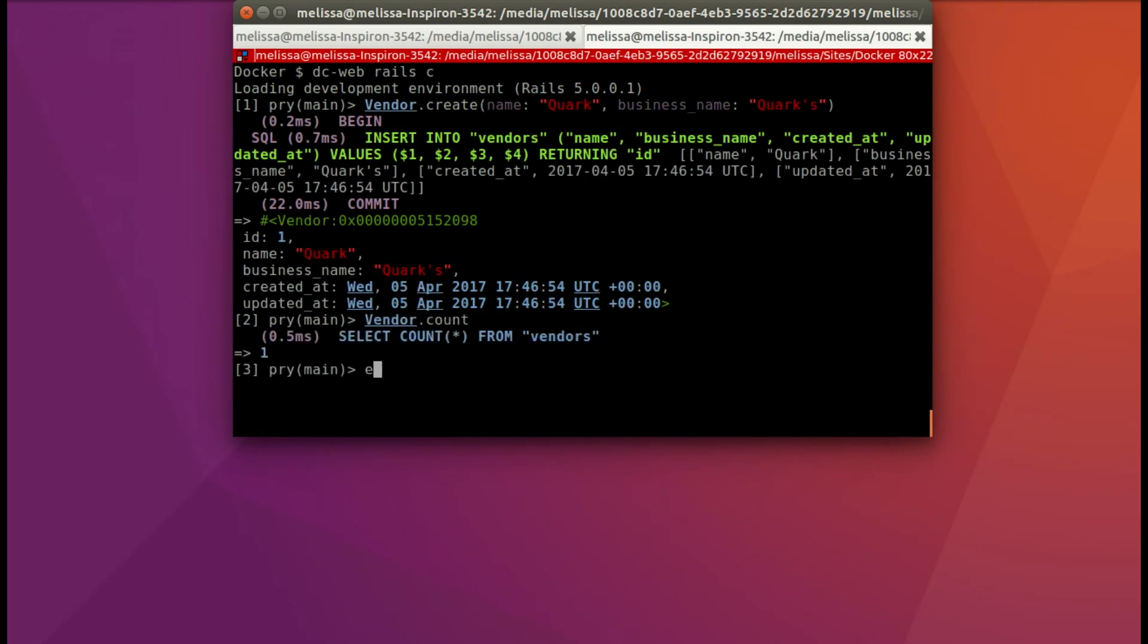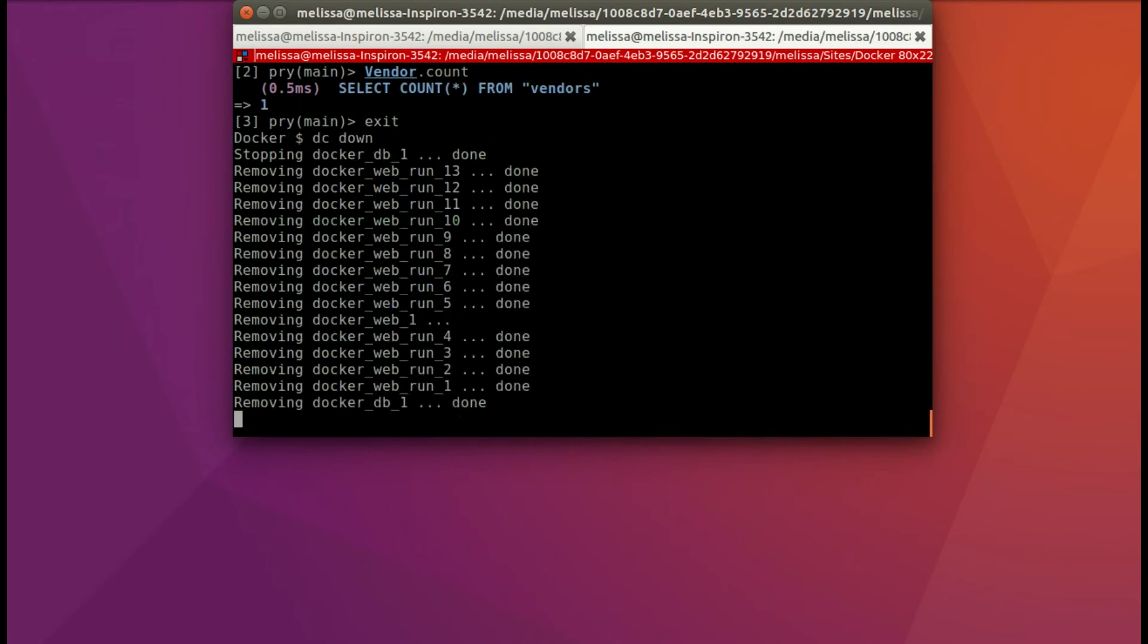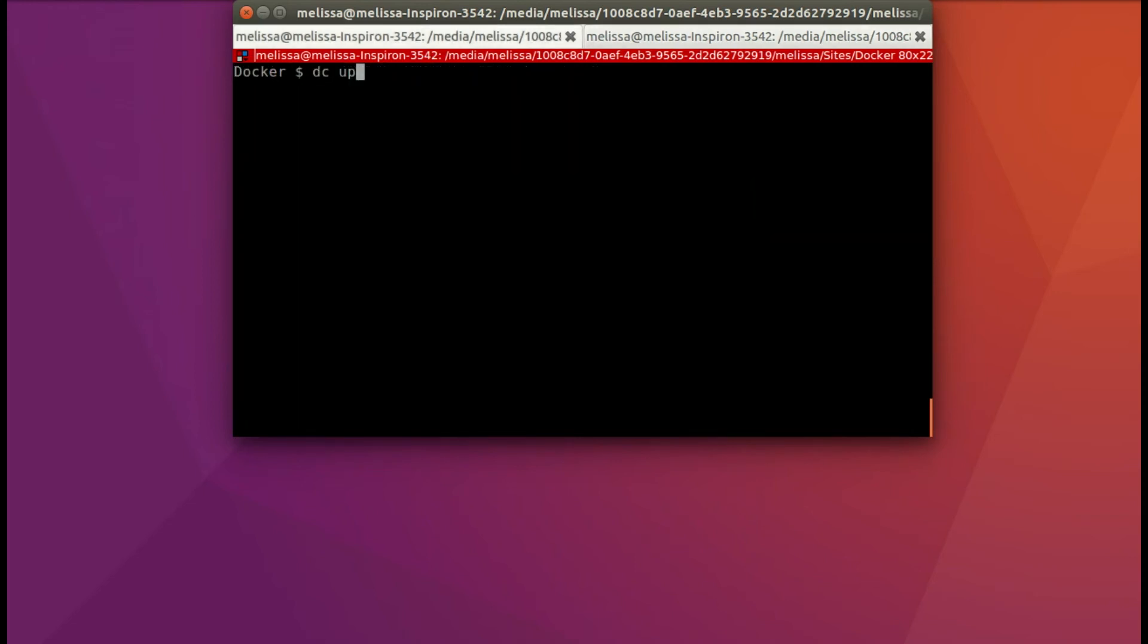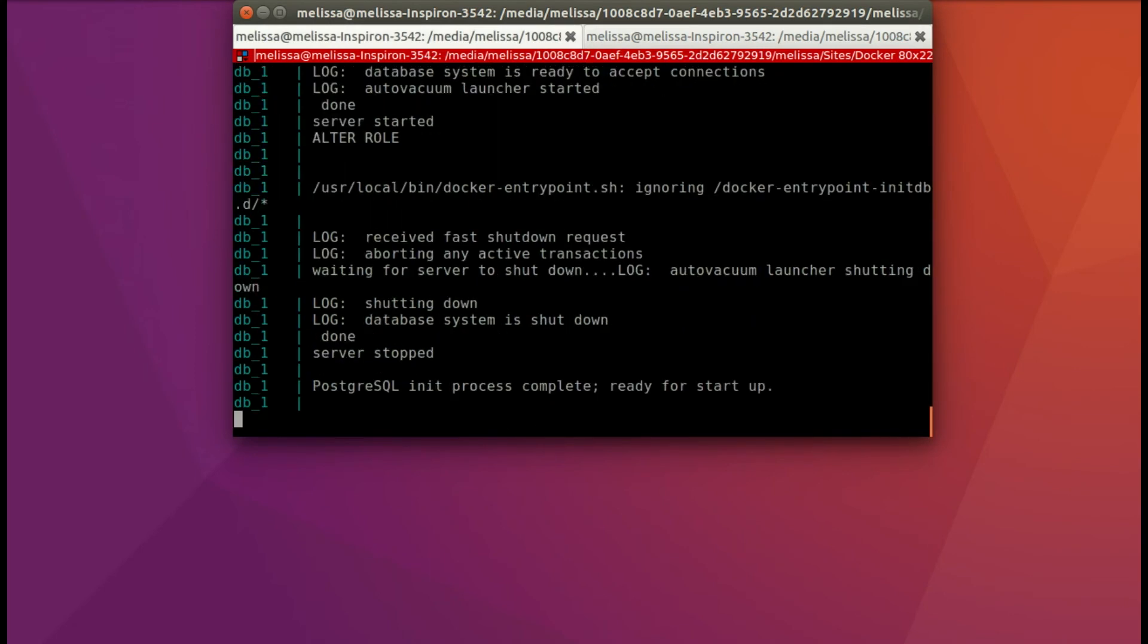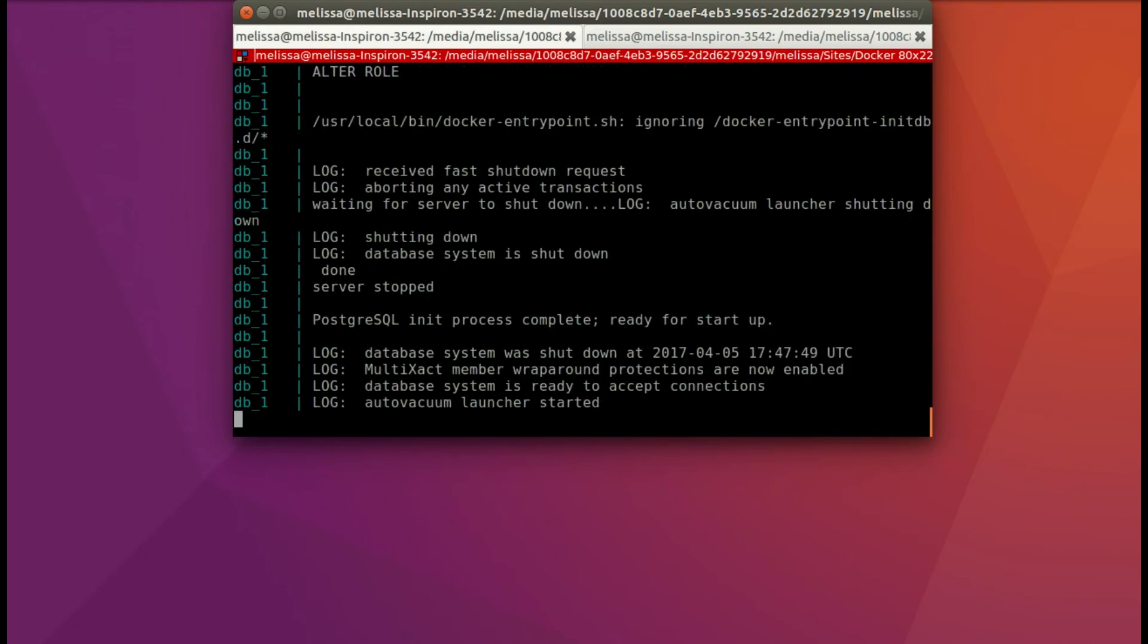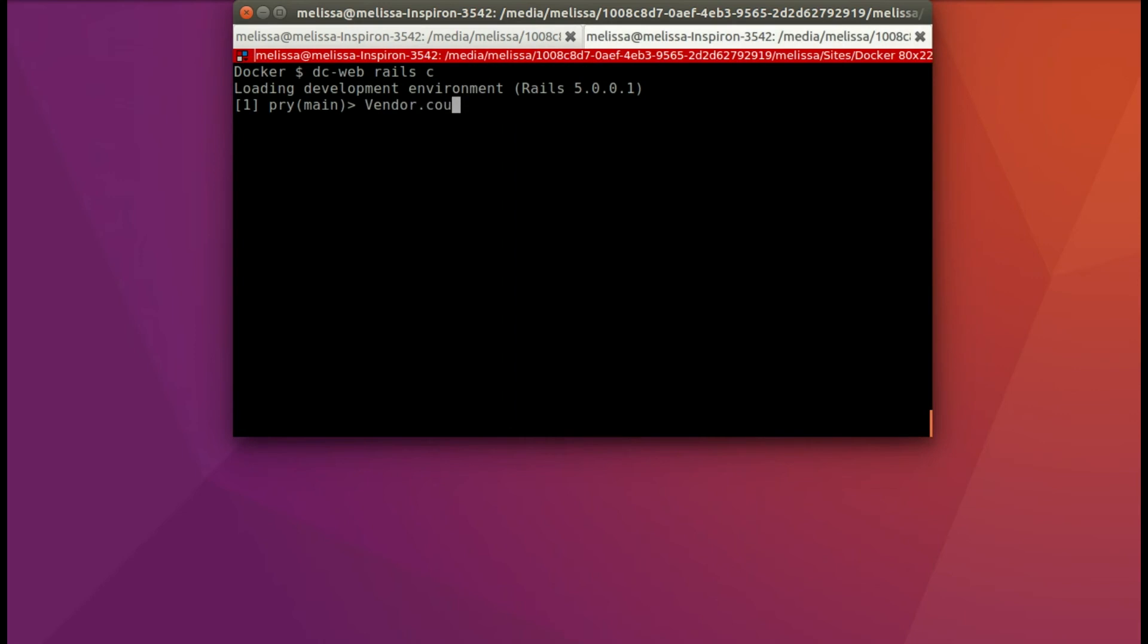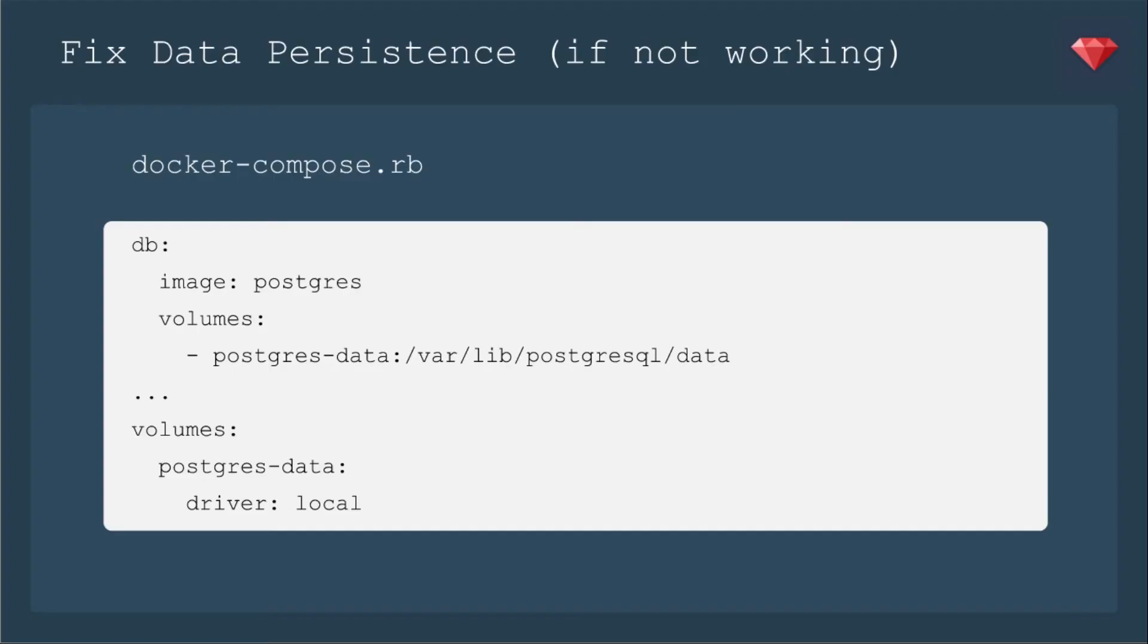So let's exit out of it. And what if we needed to run dc down, just take down our whole container because that could happen and we see that it's down. Now let's go up again and it's creating things and there's a lot more things about the database this time so that's kind of a clue that something might be up. So let's run the console again and vendor.count - oh it doesn't even have a database at all.